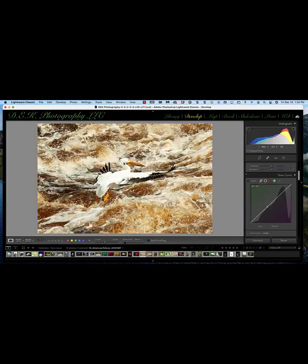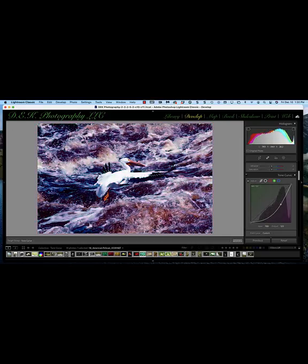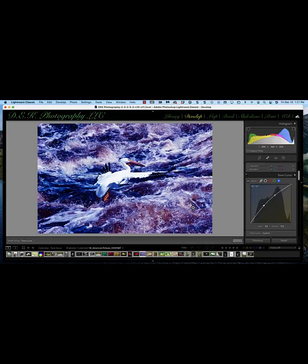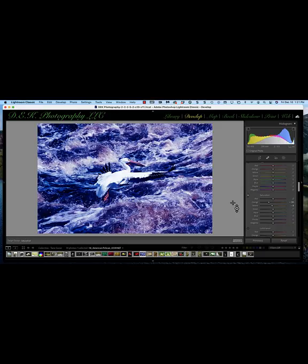Here's a practical application: an American pelican flying over a river with tannin and iron that turns the stirred water brown. To fix this, select the red channel, place the targeted adjustment cursor over the brown water, and drag down to remove most of the red. Then get the green channel and drag down as well. Finally select the blue channel and drag up — now I've got mostly blue water. For a lighter, nicer blue, use the targeted adjustment cursor for saturation in the HSL panel and drag down slightly.